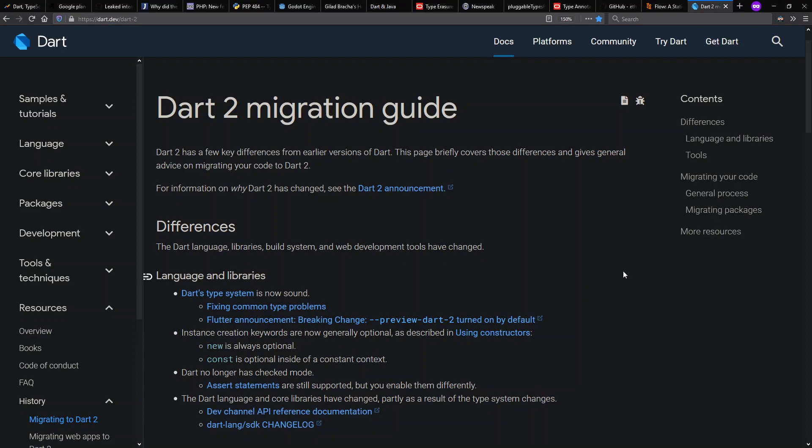And meanwhile, Dart itself, interestingly, has backed off from the idea of optional typing. And now with Dart 2 includes a type system they tout as sound, which includes a much more strict dynamic and static type checking. But enough chitchat. Let's go to the demos.